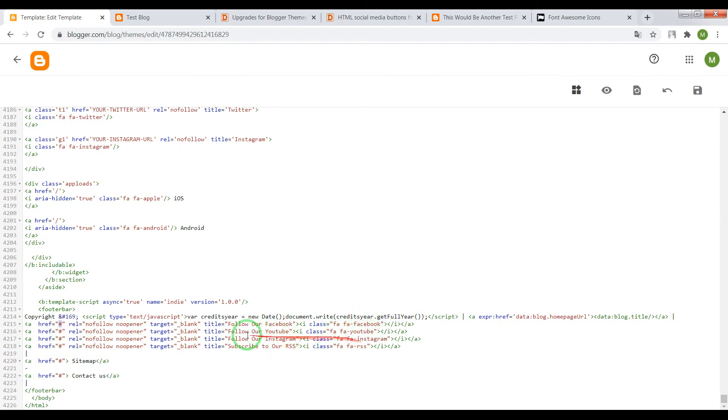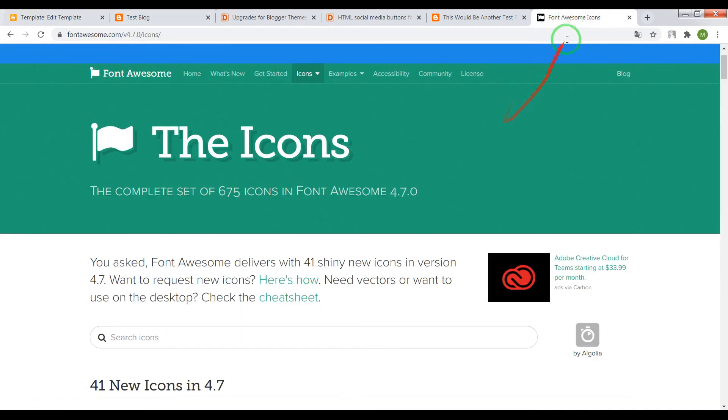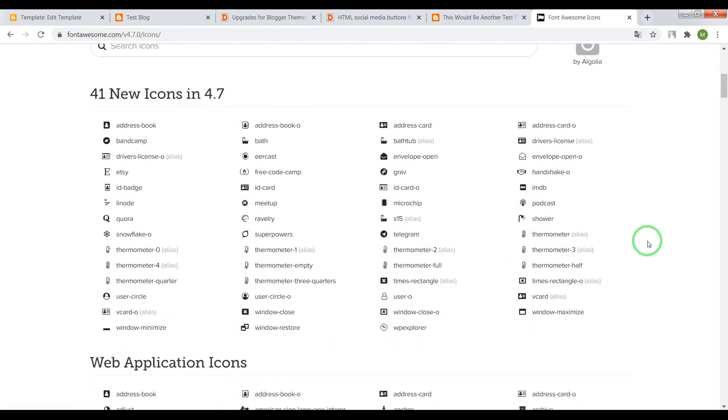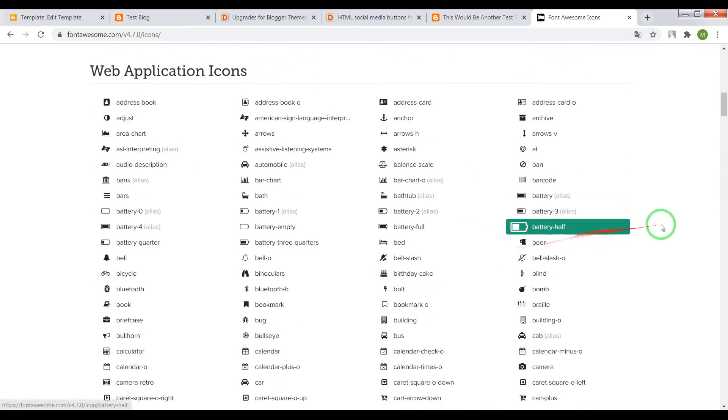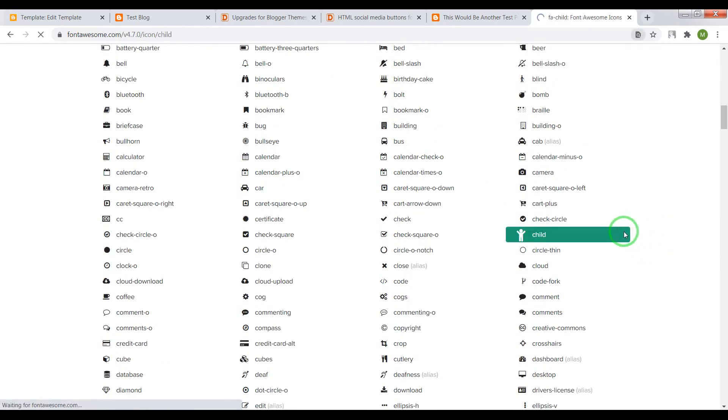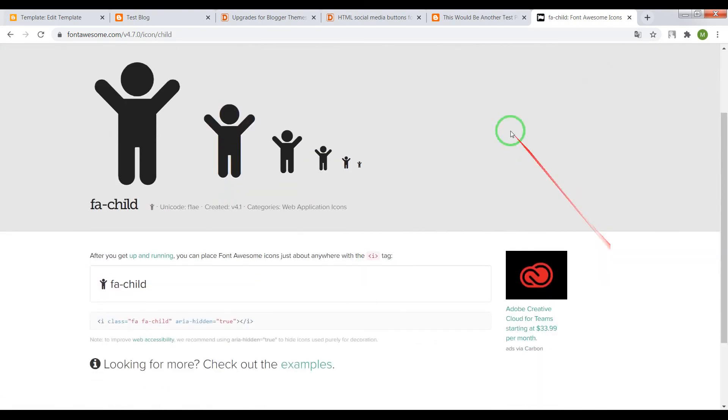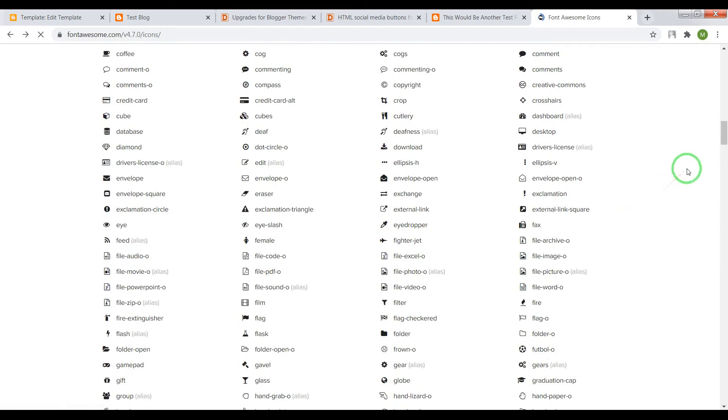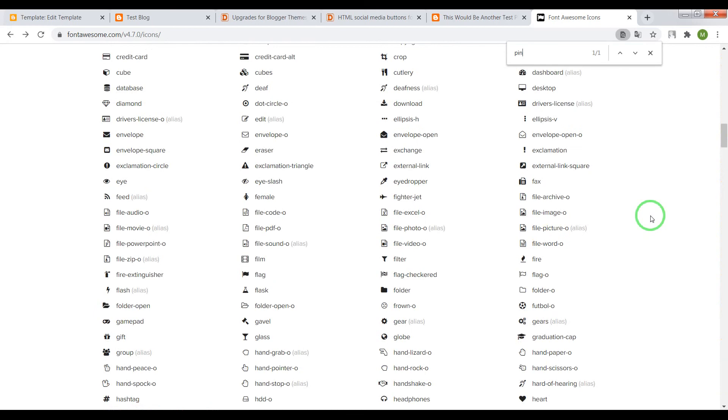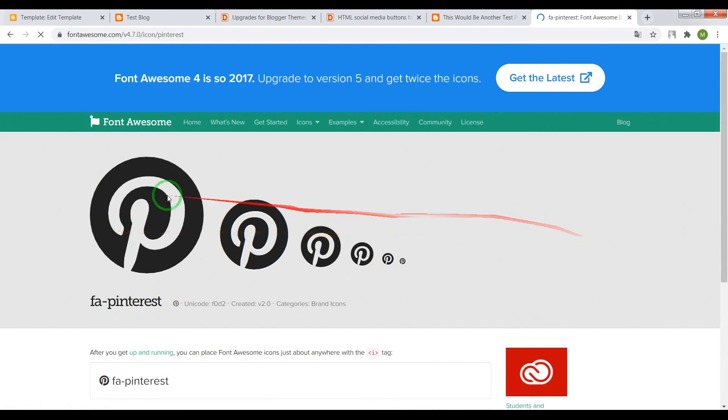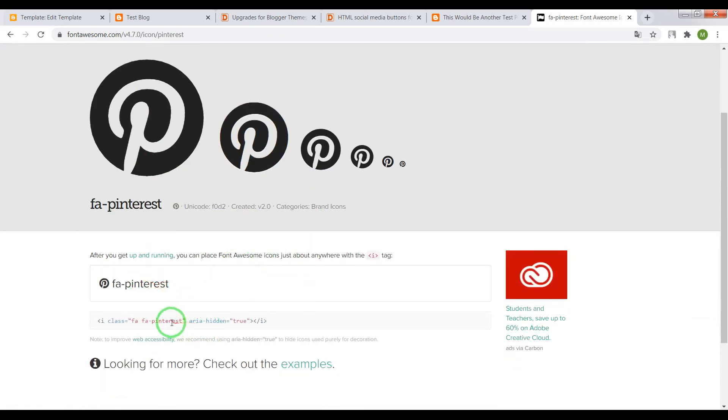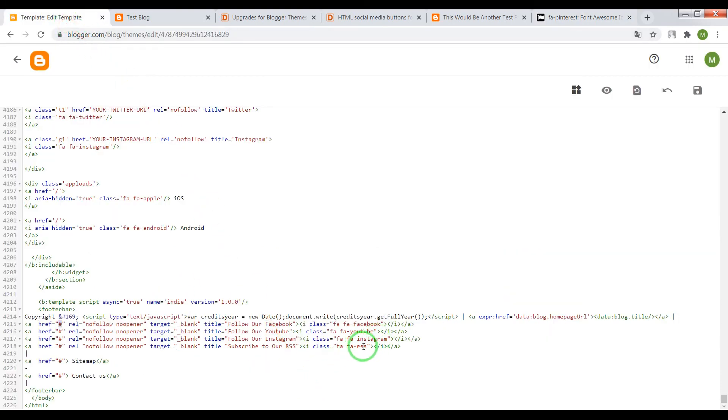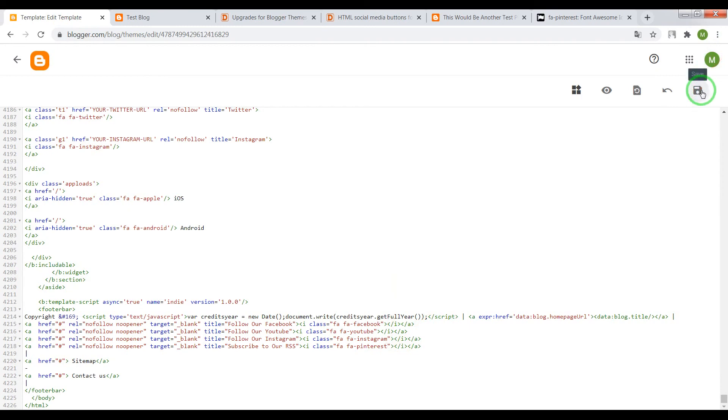Also you can change social icons. For example, open Font Awesome website and choose the icon you need. For example, Pinterest. Let it be this icon, copy the code or just the word, and place it instead of the word and save settings.